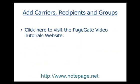The next step is to configure carriers, recipients, and groups in the PageGate admin. If you haven't already configured carriers, recipients, or groups in the PageGate admin, please pause this video and visit the video tutorials section of our website for more information on how to do that.